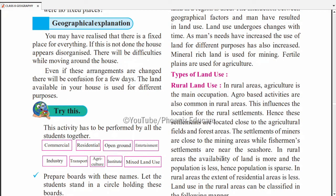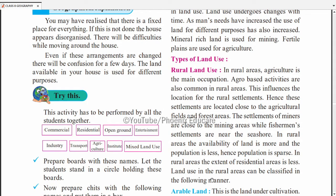In rural areas, the availability of land is more and the population is less. Cities mein ulta hai — land kam available hai, population zyada hai. Hence population is sparse in rural areas — log dur-dur rehte hain. In rural areas, the extent of residential area is less because fewer people live there, so fewer houses are built.